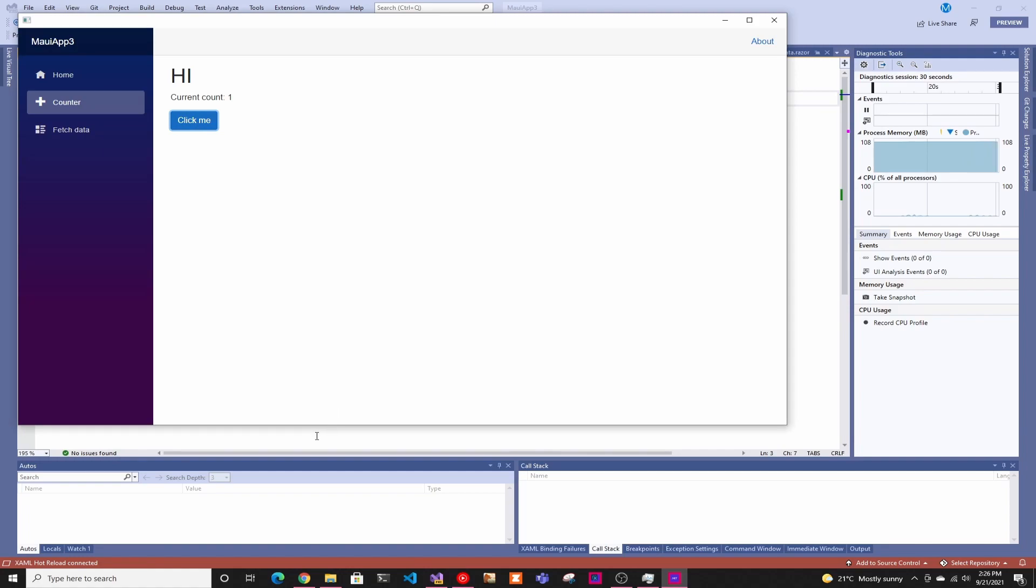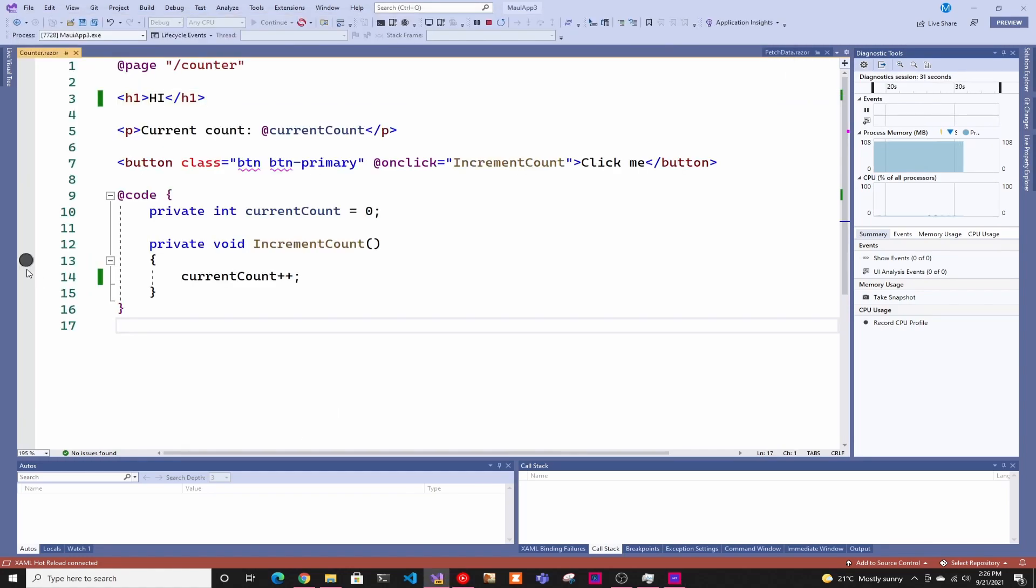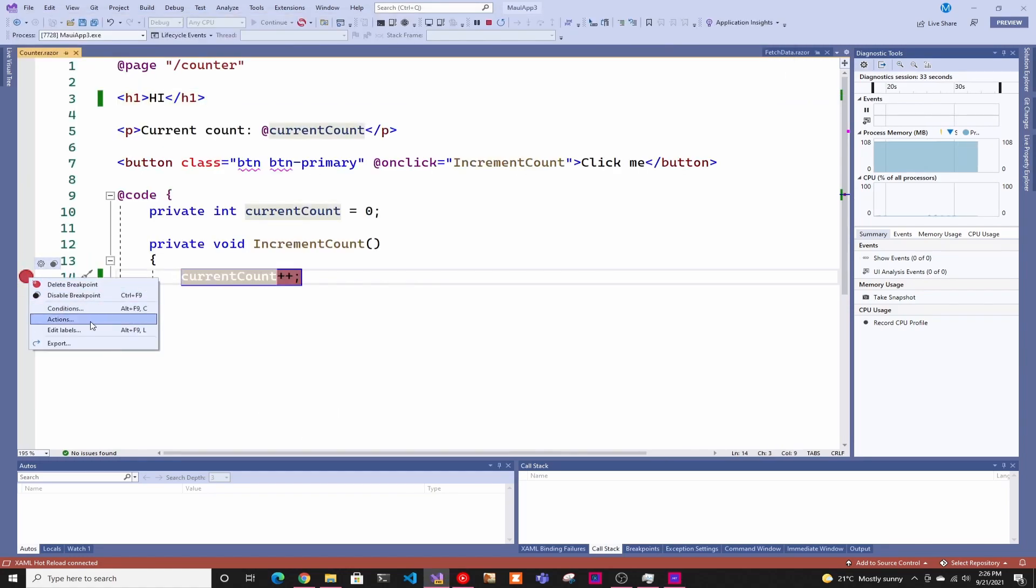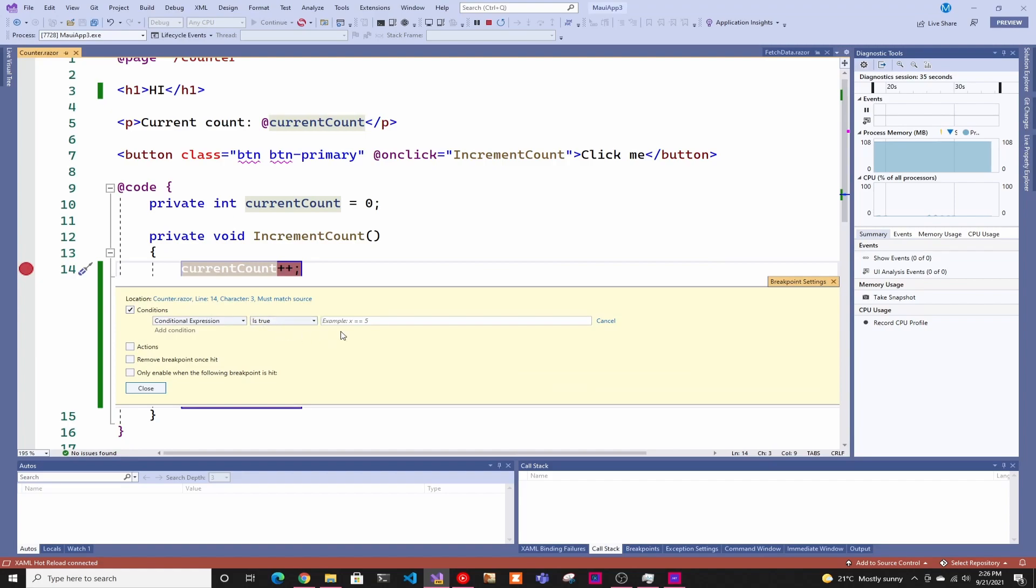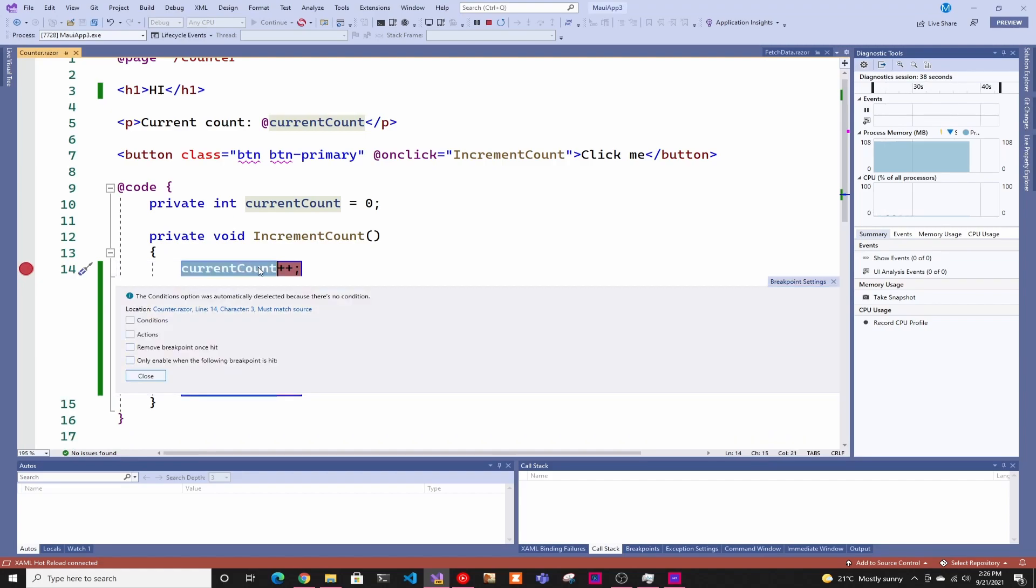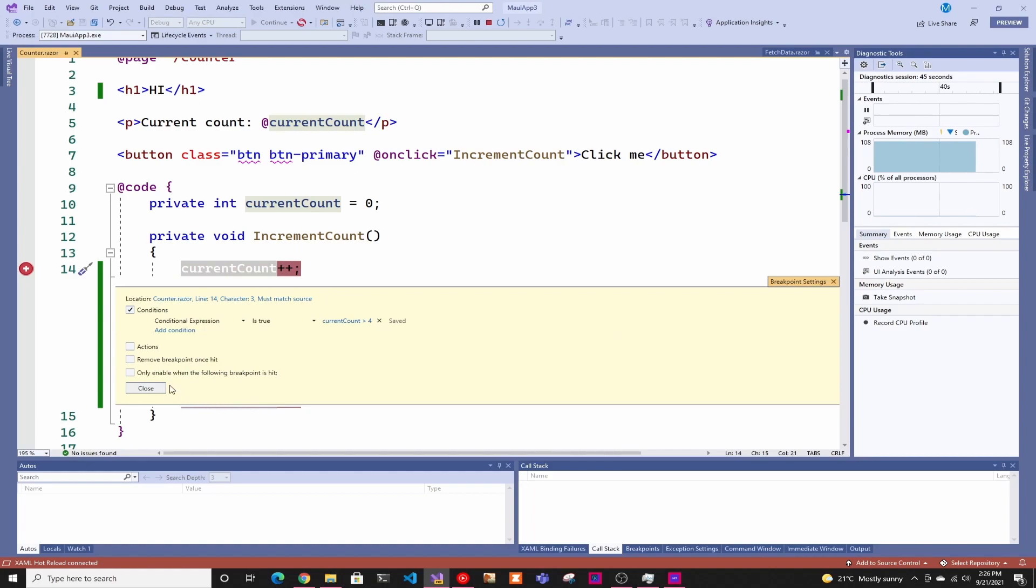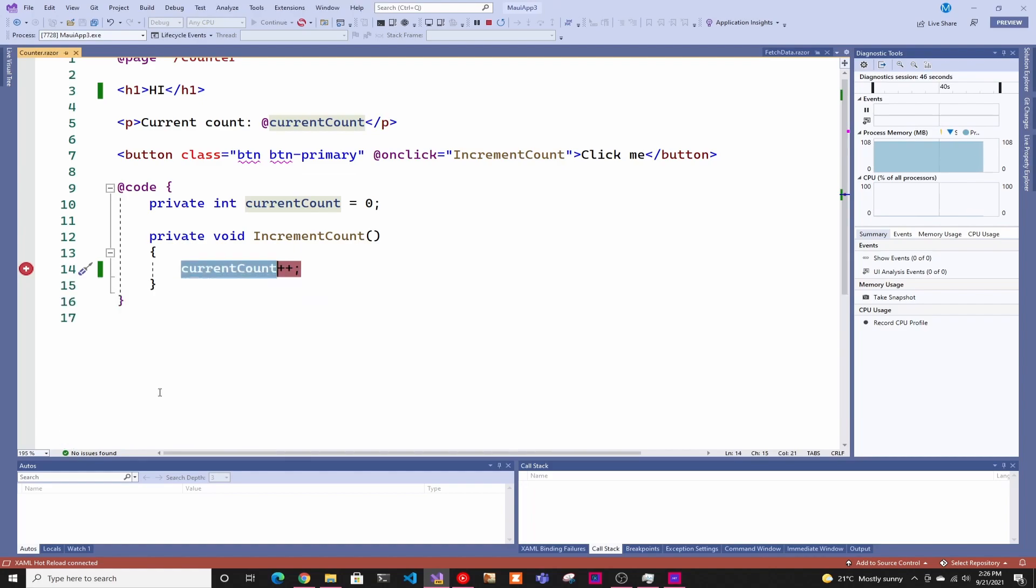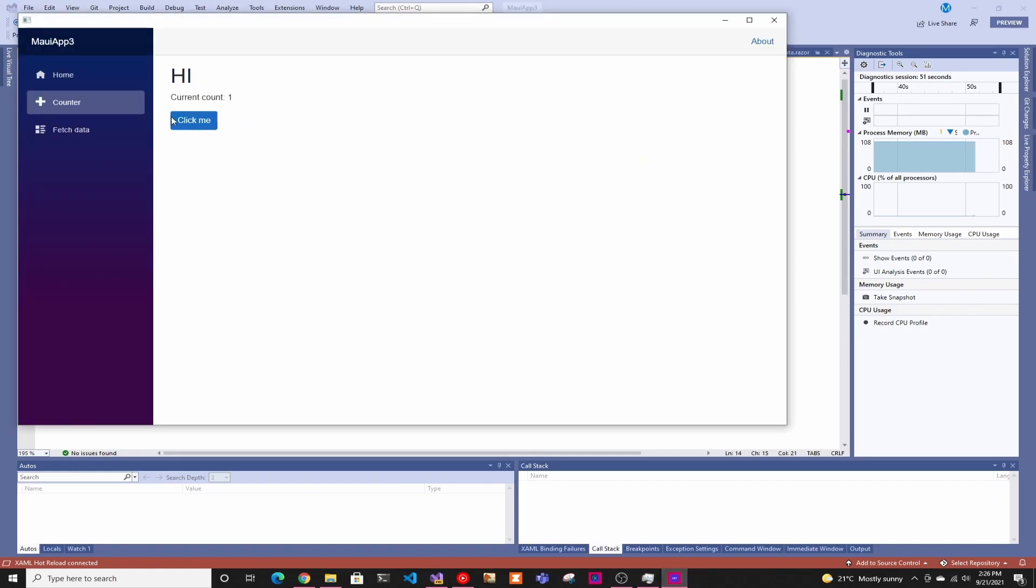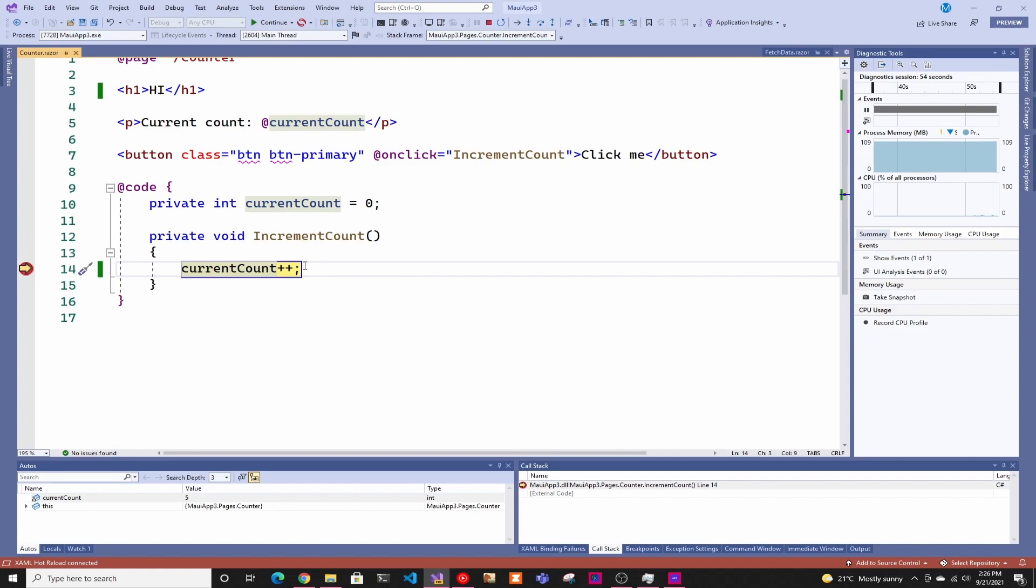The other thing you can do is conditional breakpoints. So you can set up a breakpoint and make it a conditional breakpoint. So say, only stop if current count is larger than four. So if you're in a for loop or something, instead of having to stop every time and just click through it until you get to the number you want, you can just set the condition you want. And you saw it didn't stop. And now it stops because it's larger than five.